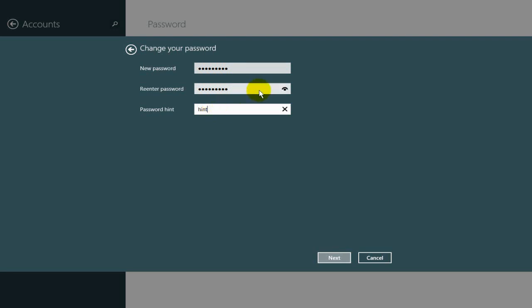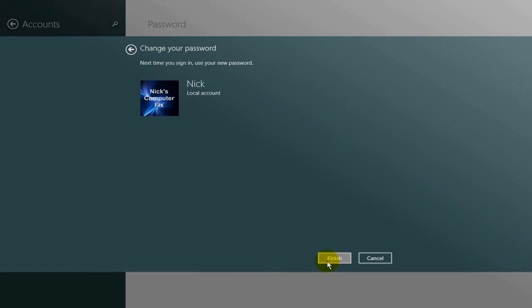Once done, click on Next, and then click on Finish.